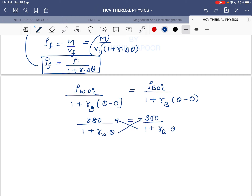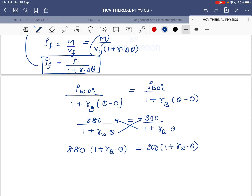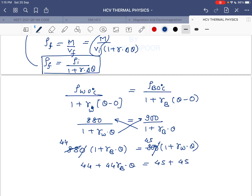On cross multiplication: 880 × (1 + γ_benzene × θ) = 900 × (1 + γ_wood × θ). Dividing both sides by 20 and reducing: 44 + 44 × γ_benzene × θ = 45 + 45 × γ_wood × θ.